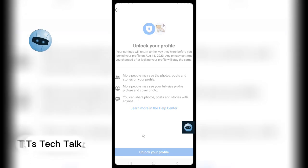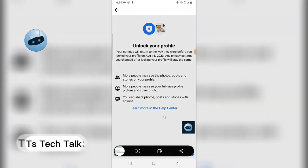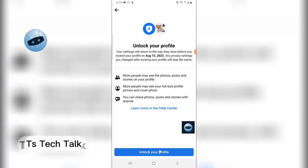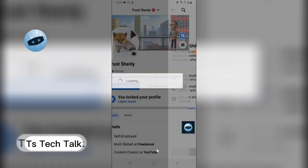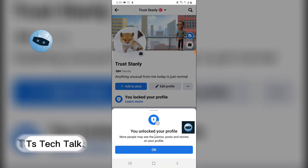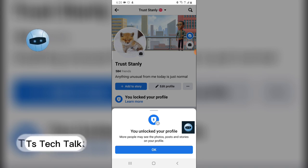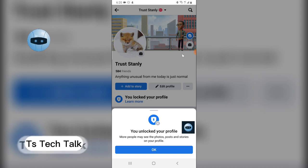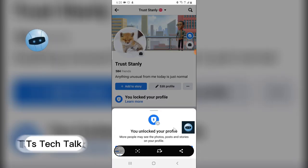At the bottom of the page you can see where it says 'Unlock Your Profile.' Click on that and it's going to load up. You'll notice it says 'You unlocked your profile.' Go ahead and click OK — that is all you need.